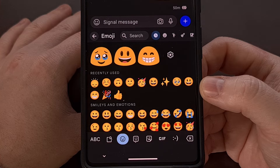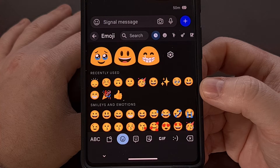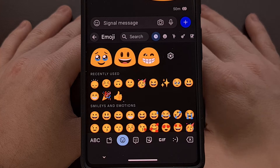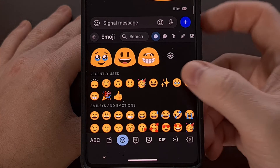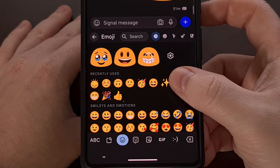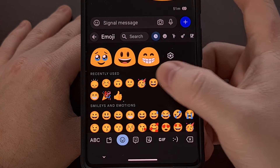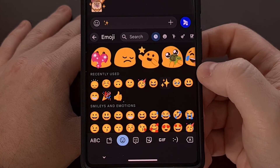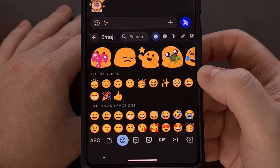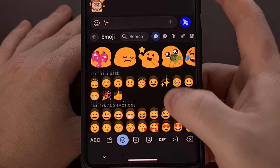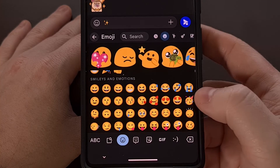As mentioned, this works thanks to the Emoji Kitchen feature. So first, you need to tap on the three-star emoji, and then you're going to follow that up with any other emoji